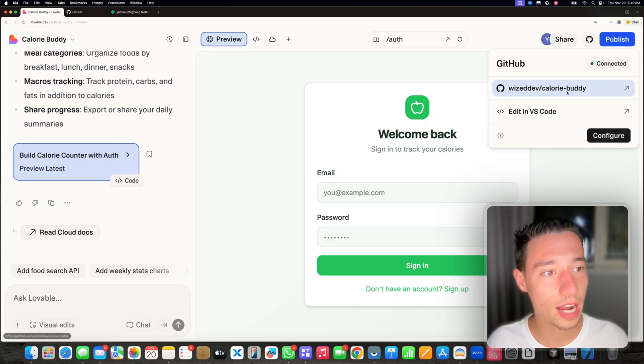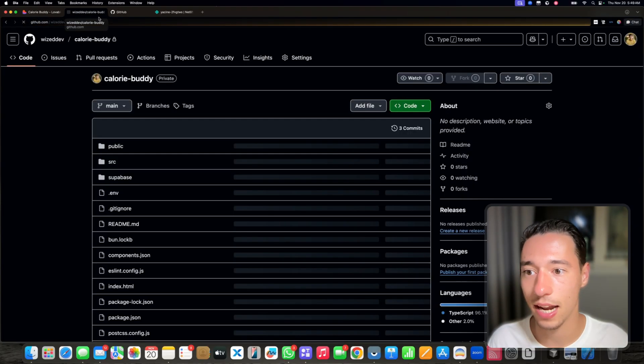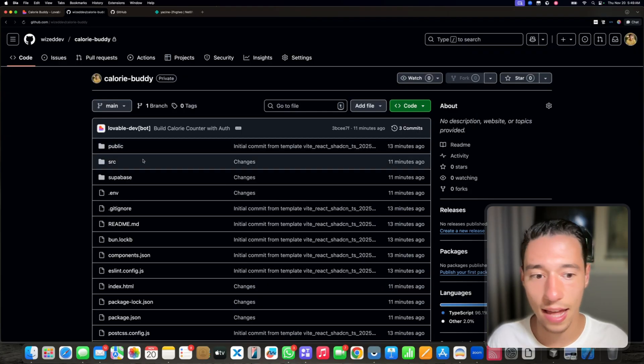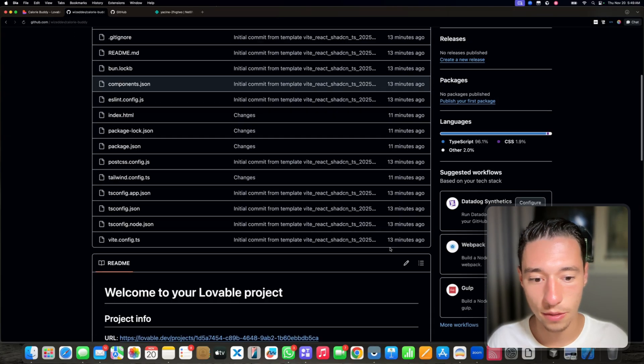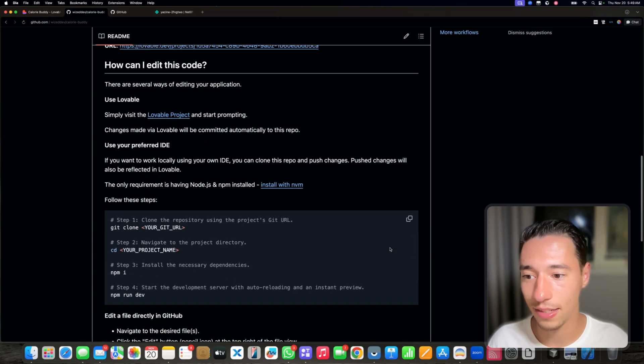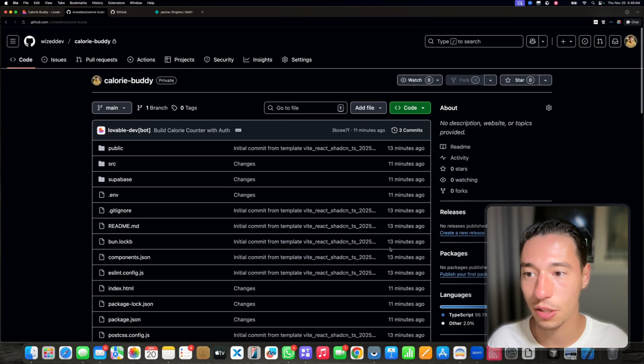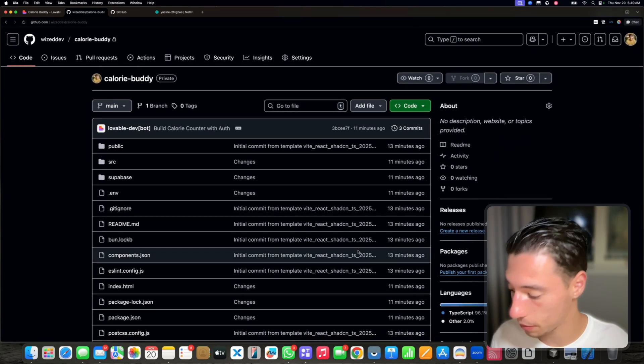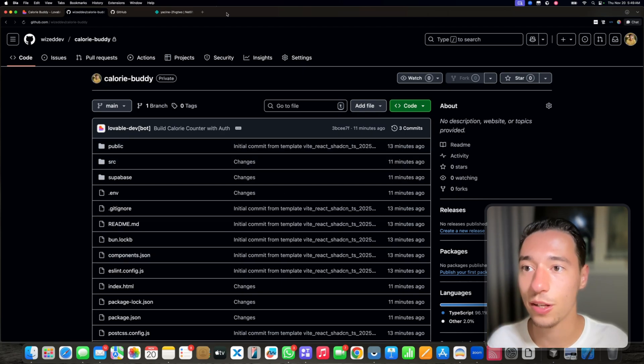So now as you can see, I have my GitHub integration set up here. Now I got my entire application deployed to GitHub. How cool is that?